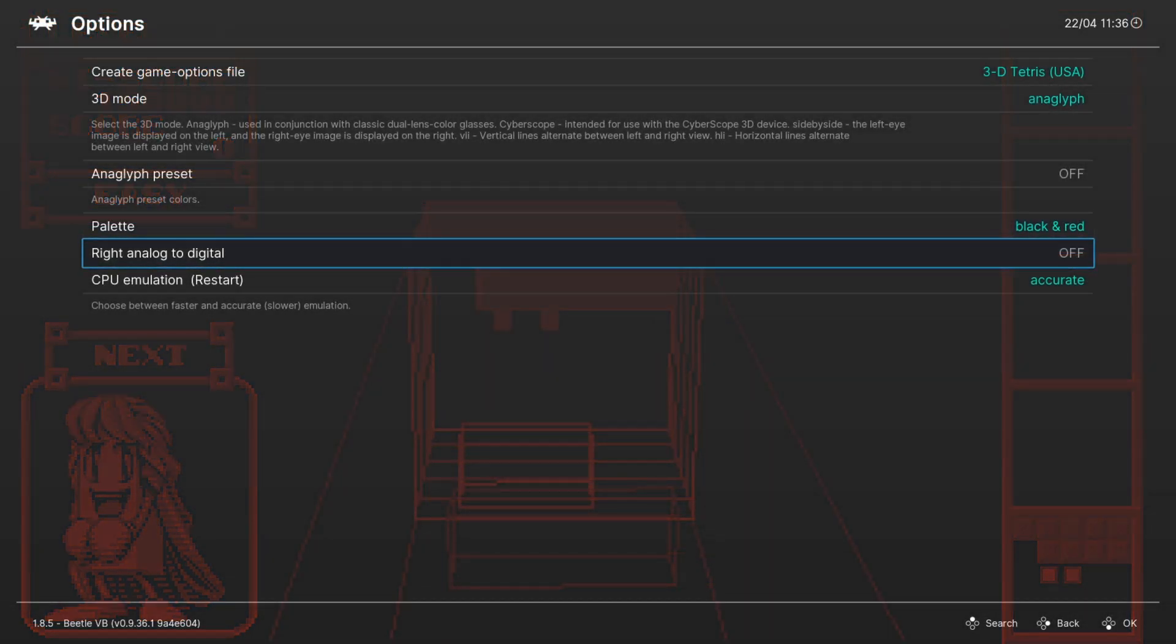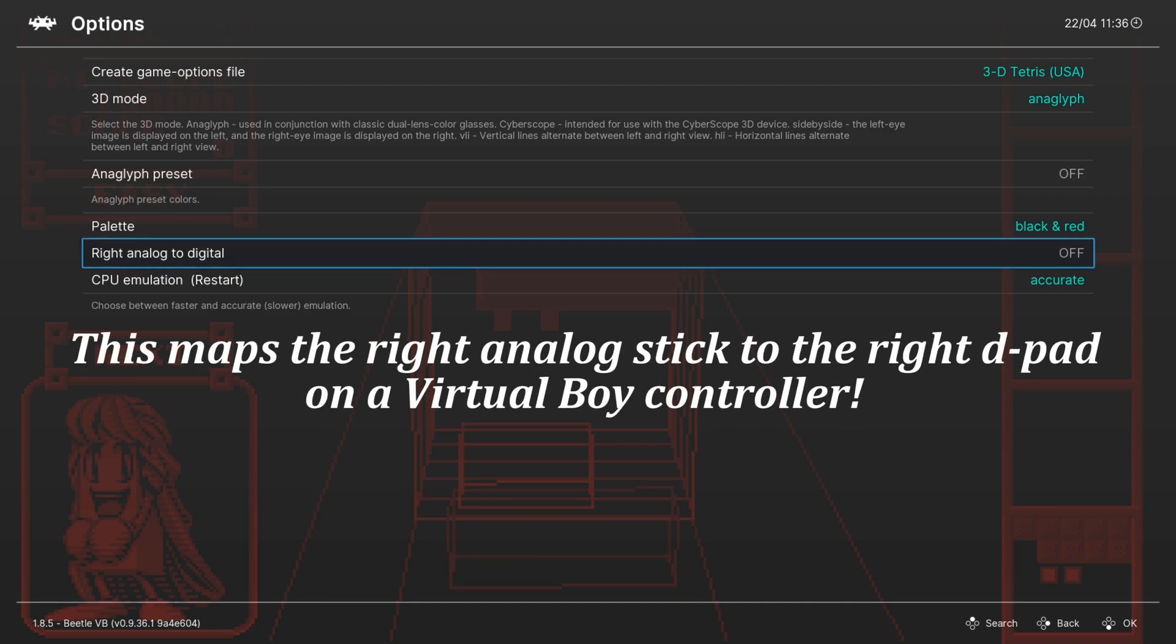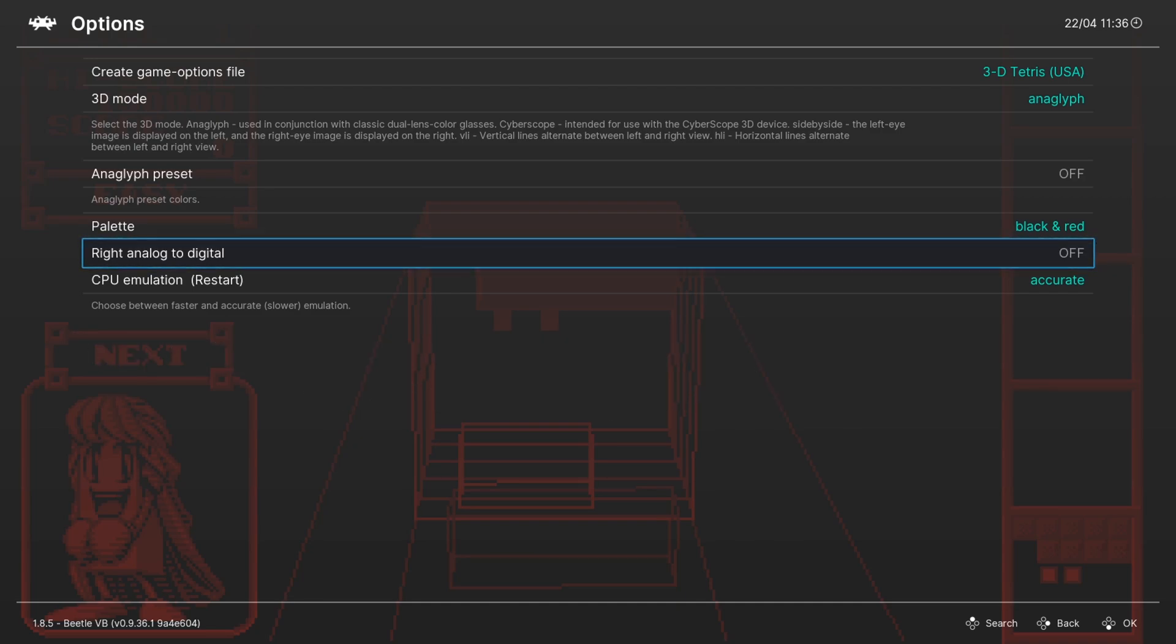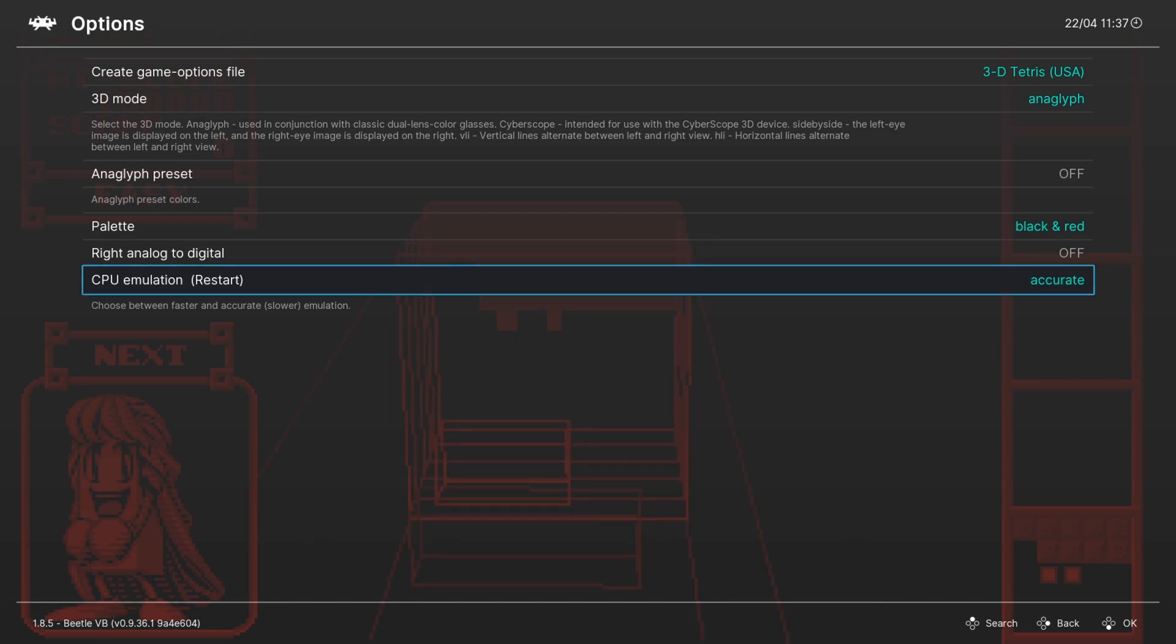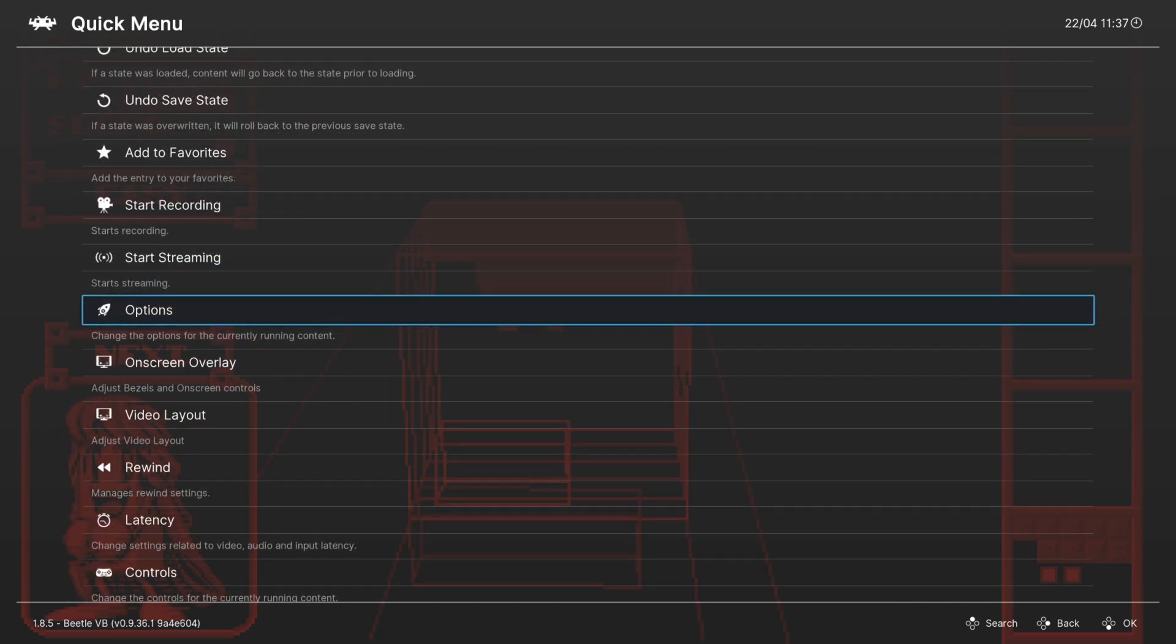Next up, if you have a controller plugged in, you can map the right analog stick to a D-pad if you want. And then there is the CPU emulation accuracy mode. There's faster, there's accurate. You should not really have any issues by using accurate on most systems. So if you do experience slowdown, just change it to fast. But that does it for core options.